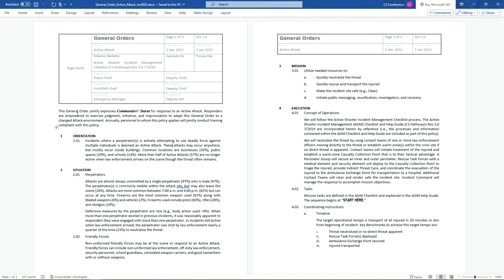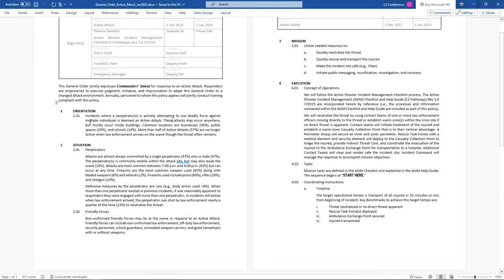The policy gives responders the authorization to deviate from it if they determine that's appropriate, necessary, and in the best interest. There's no way you can have a policy that accommodates every single threat, so it's important to say: responders, you have the authority to deviate. The very beginning is an orientation that establishes some basic data and stats — very much summarized — so if someone's first exposure to training is this policy, they're getting the basics down and dirty.